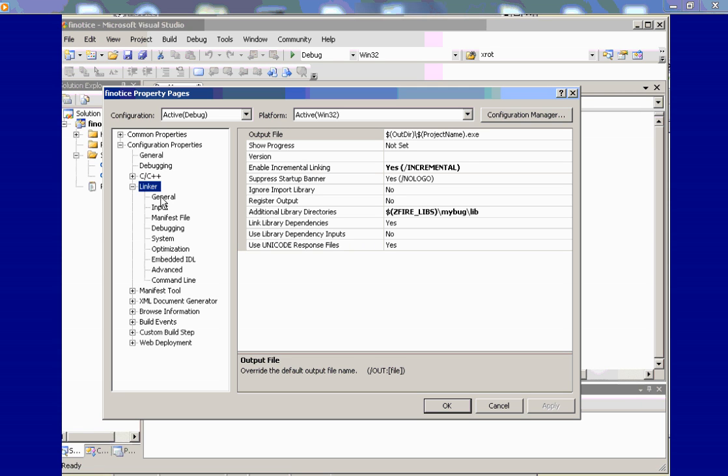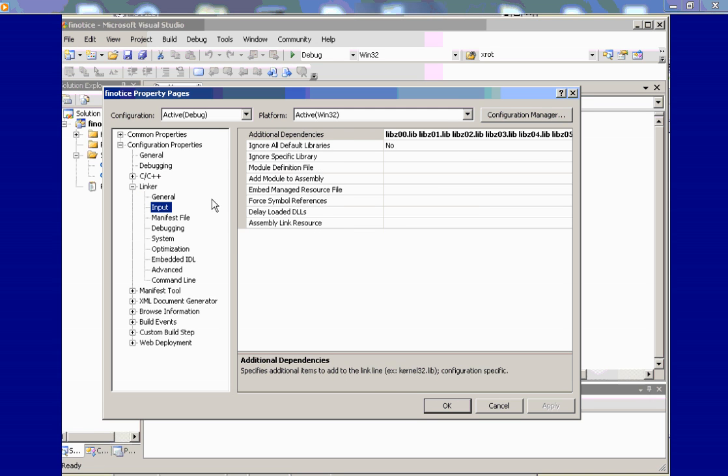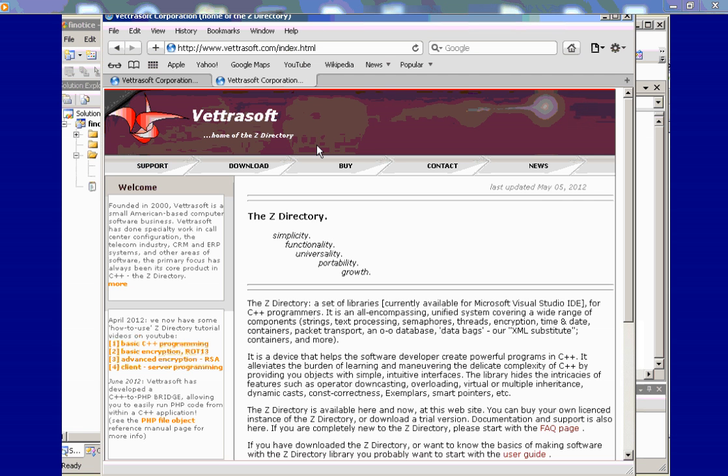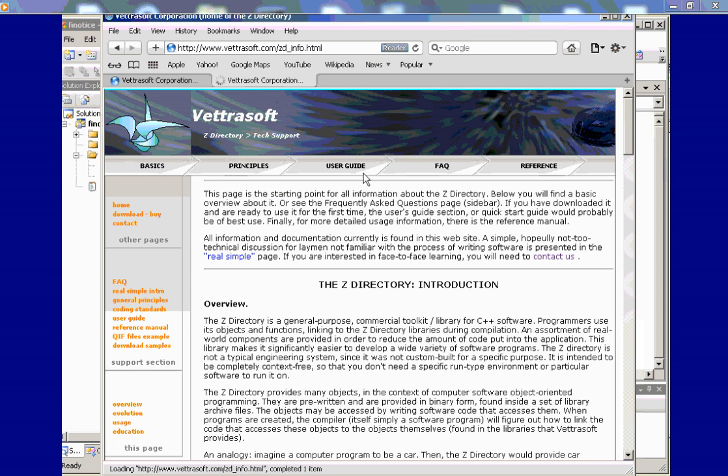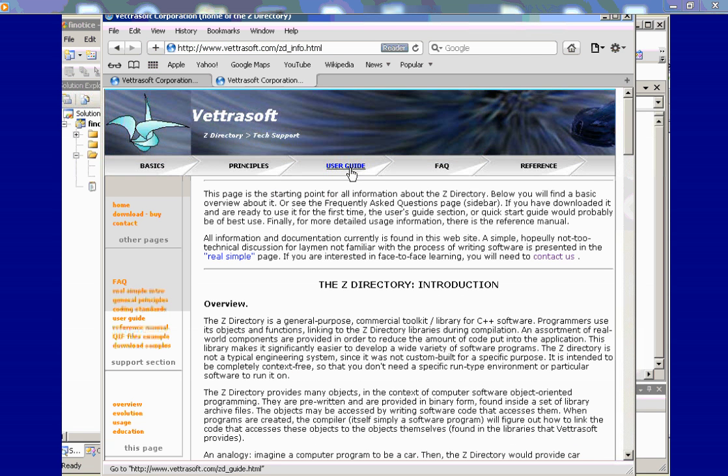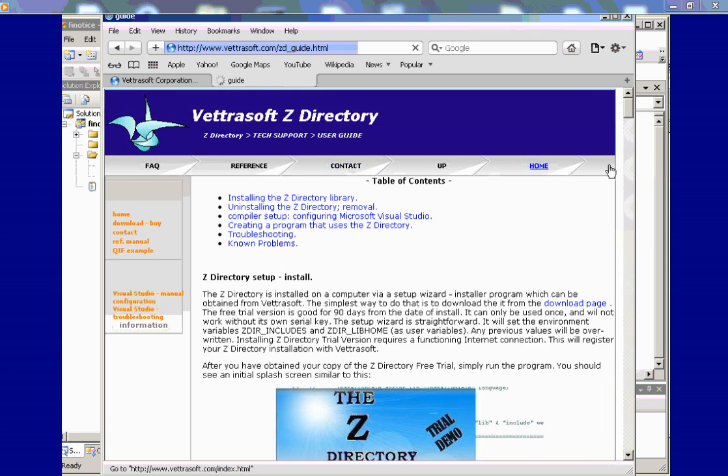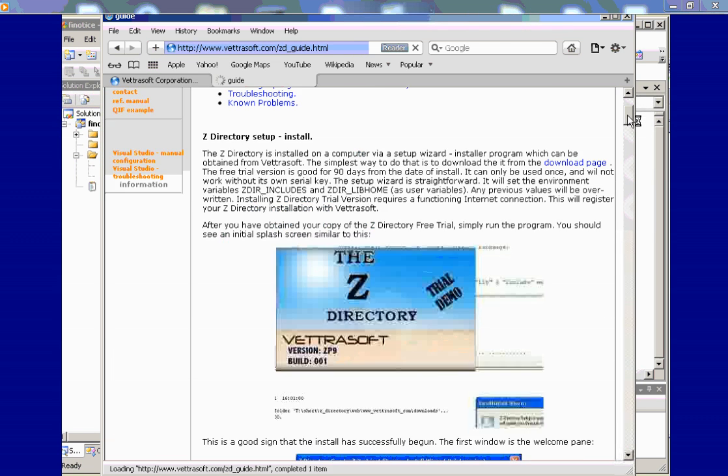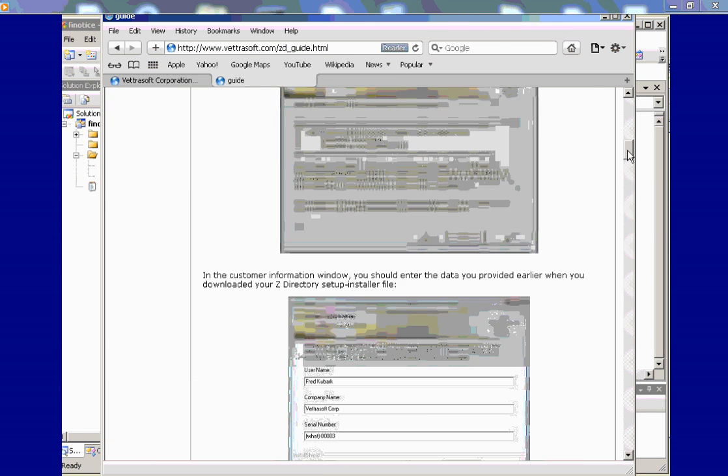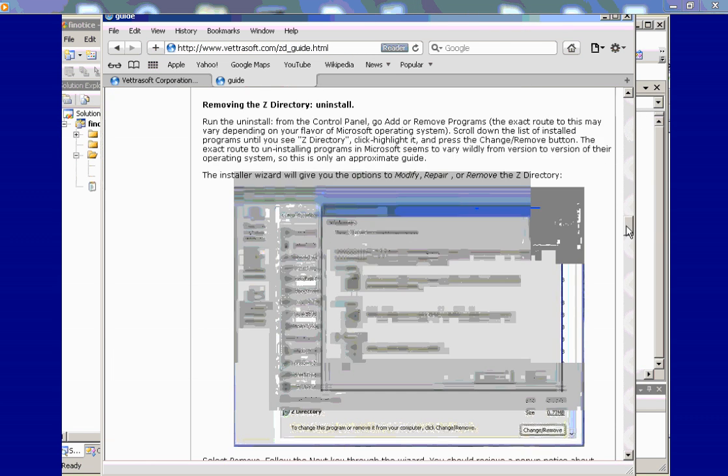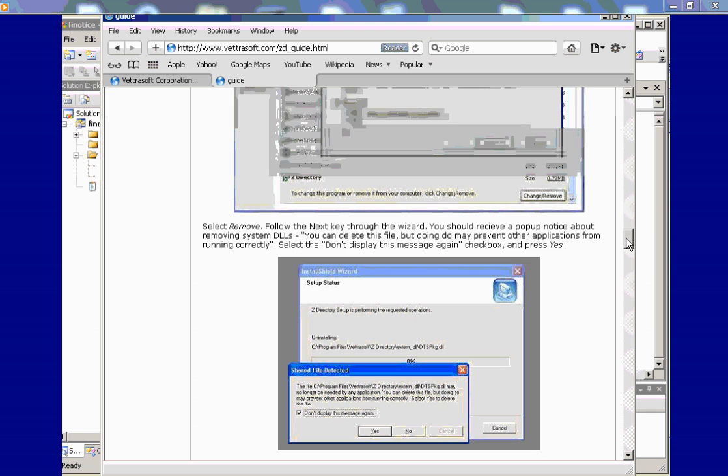I'll show you some diagrams later that will explain this in a little bit more detail and clarity. The input files in this project are 0 through 10. And for more information on how to configure the Z directory for Microsoft Visual Studio projects, go to the Vetrosoft web page, click on support, go to user guide.